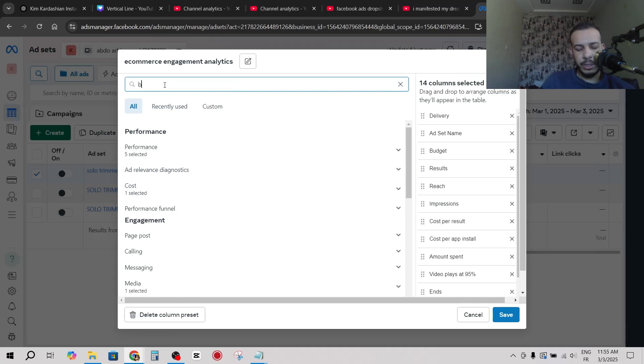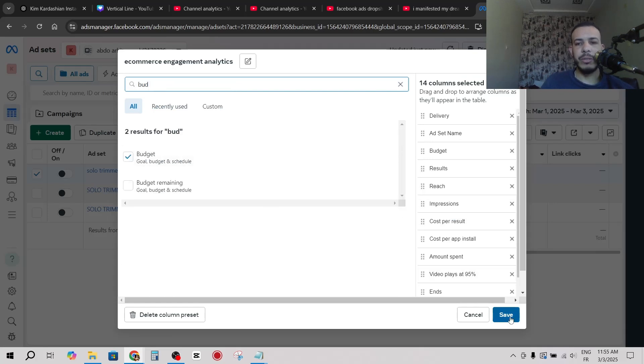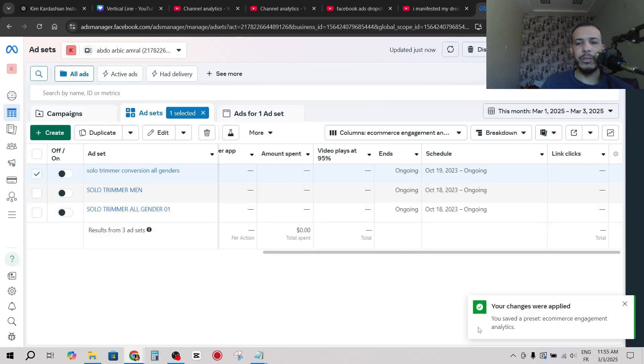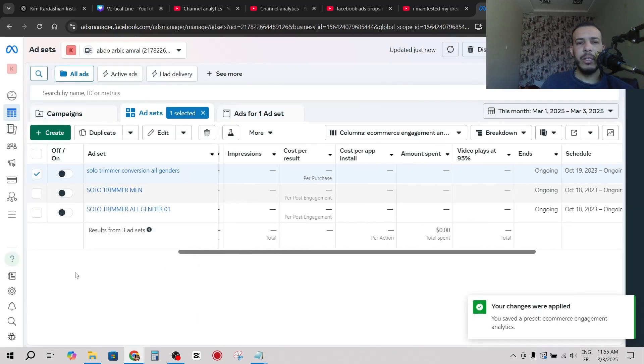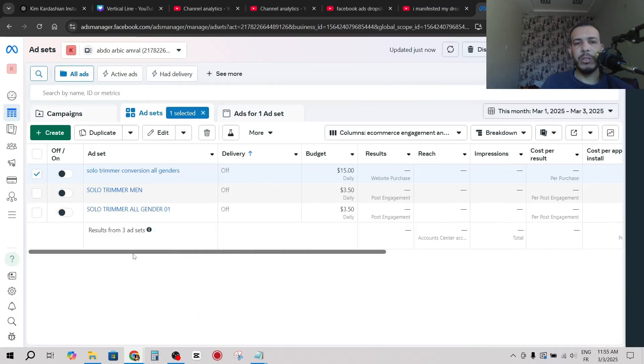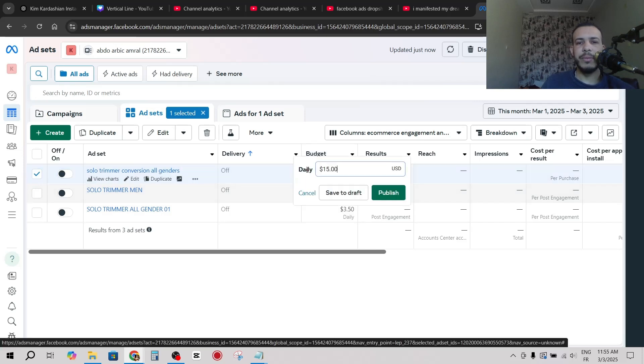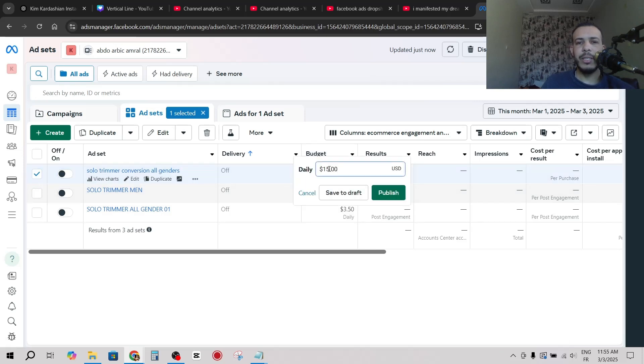You will see it here. Check on it and click on save. Okay, now let's say you have the budget column like me. All you have to do is click on this pen like this.